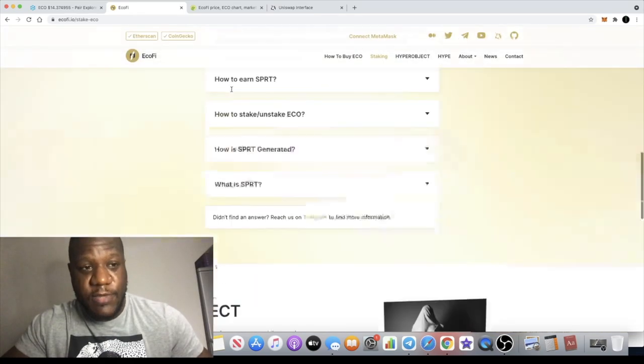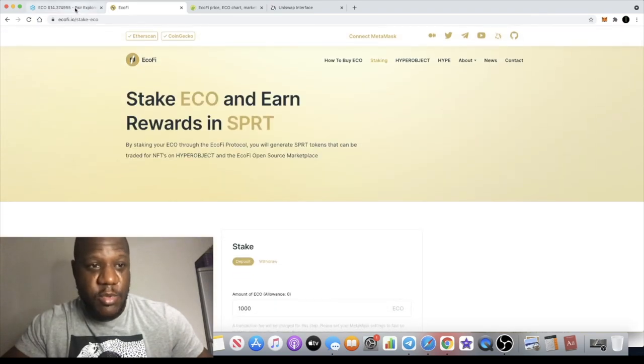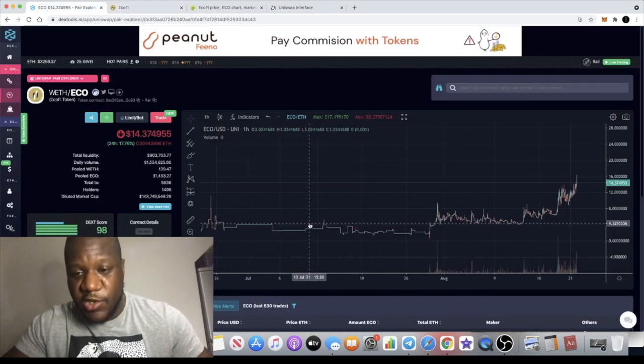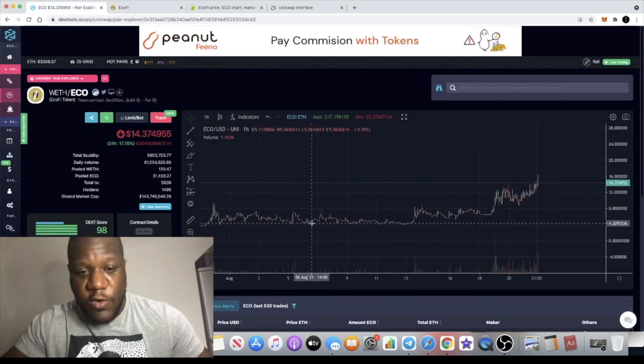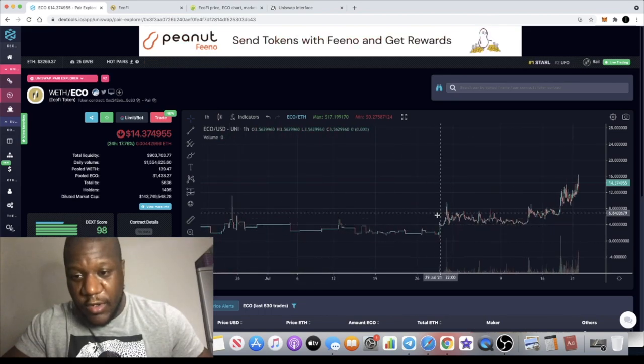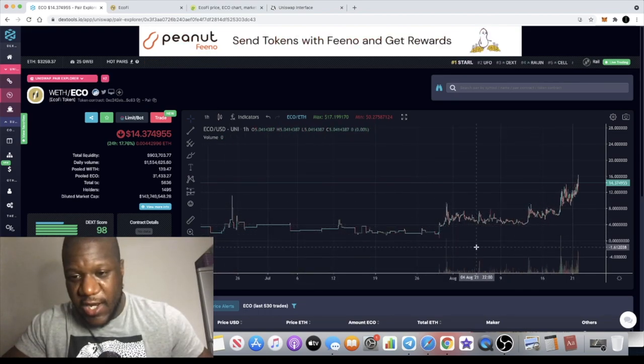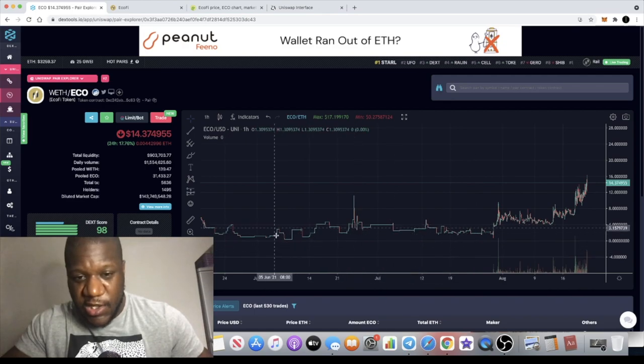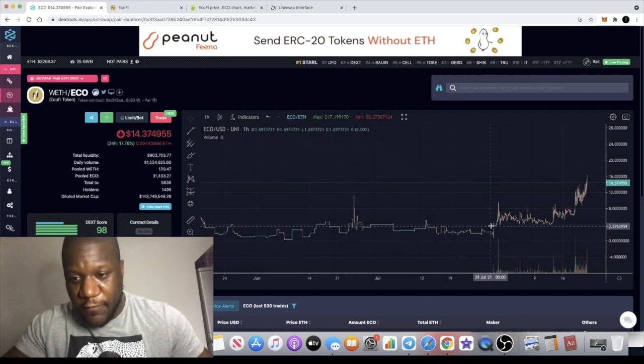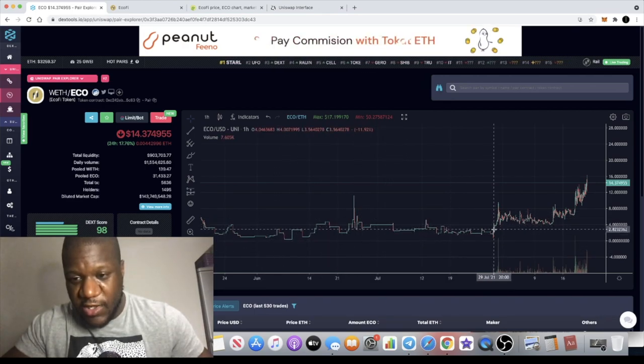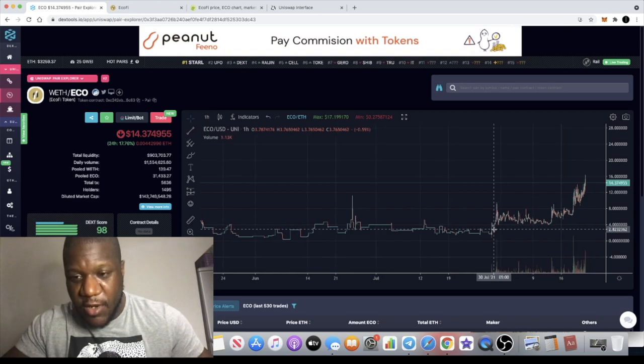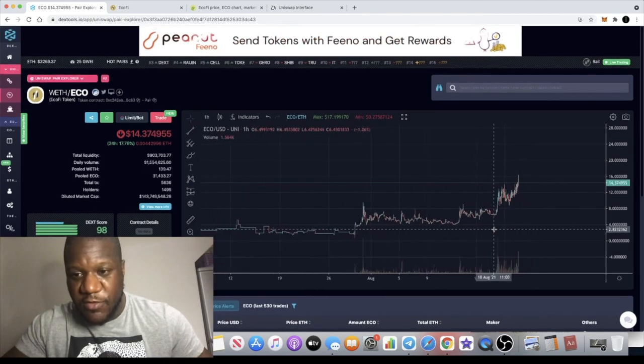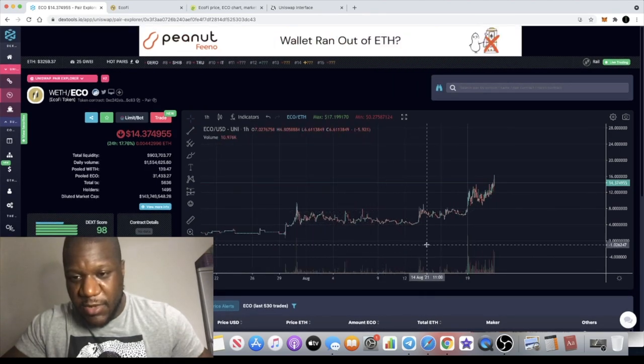This is definitely a good project and you can become an early adopter right now because this is super early. When you look at the chart, we're only just beginning to see that real volume coming in right here. It's all choppy price action over here. The real volume has only just really started to come in over the past month and a half or two months.